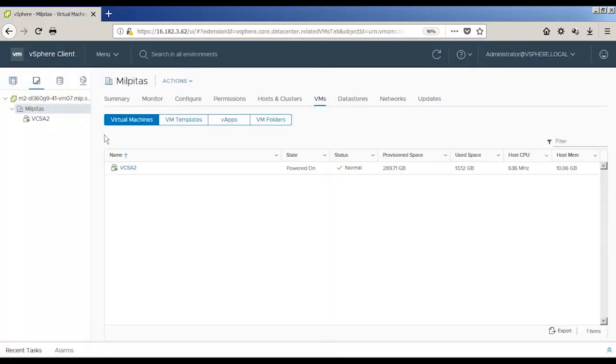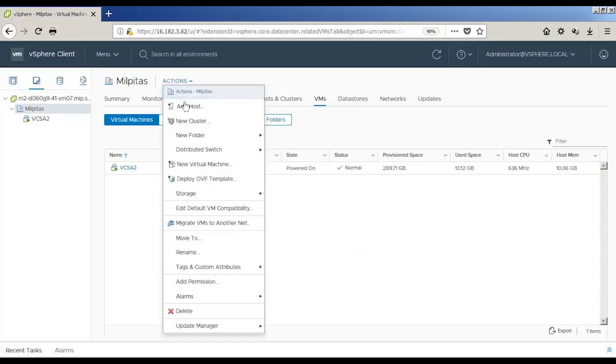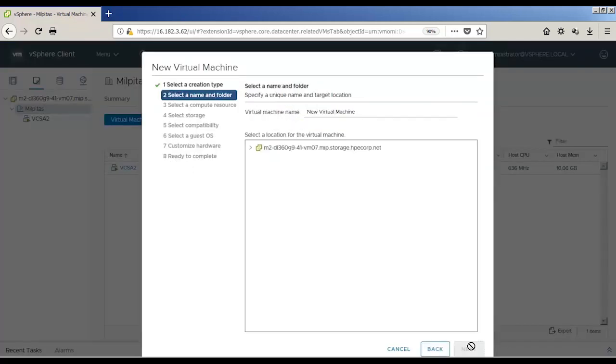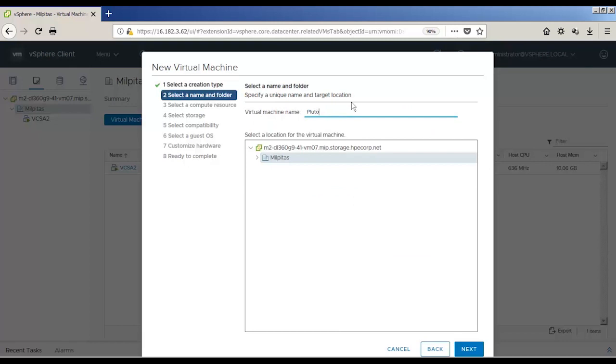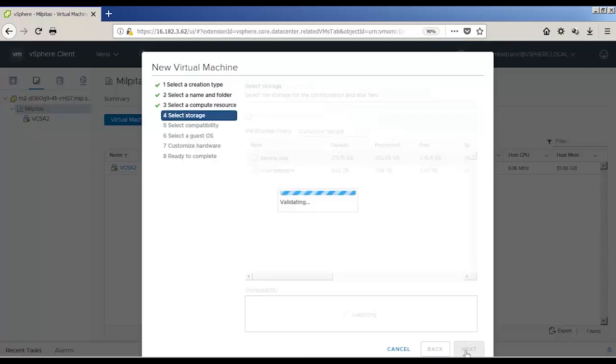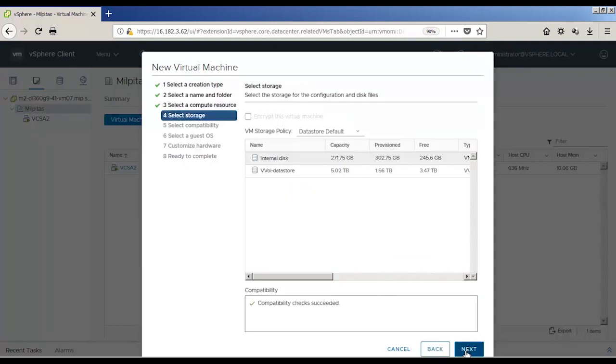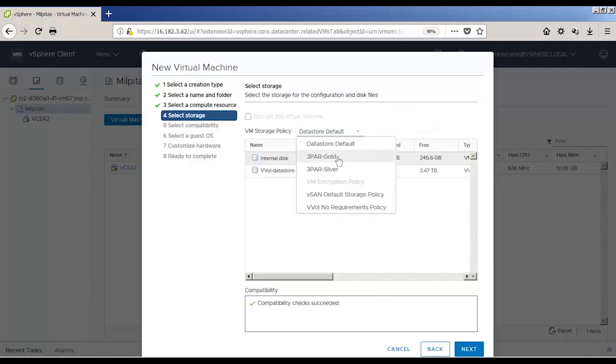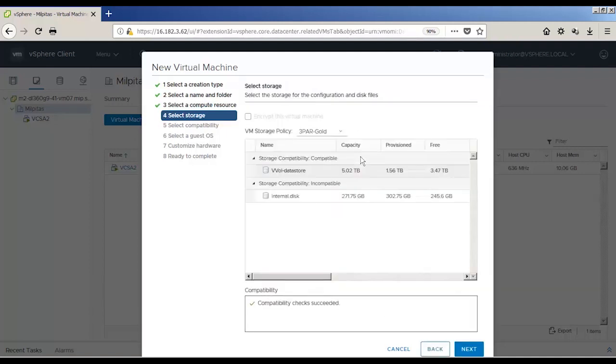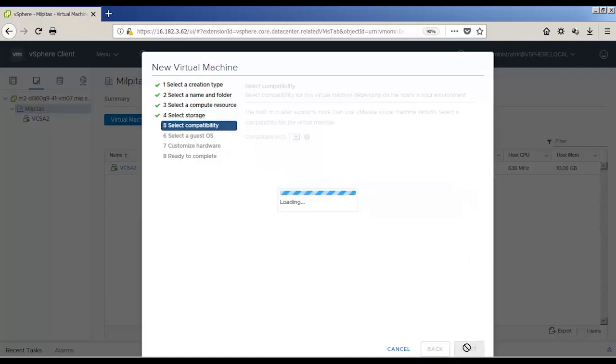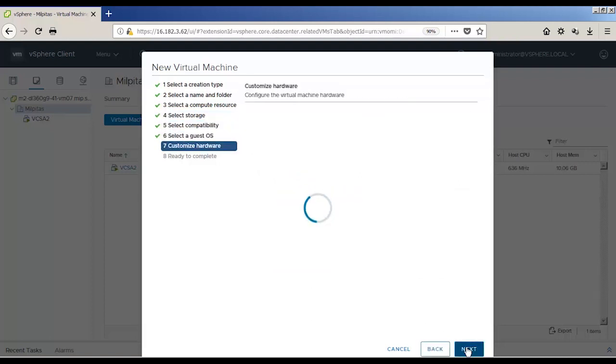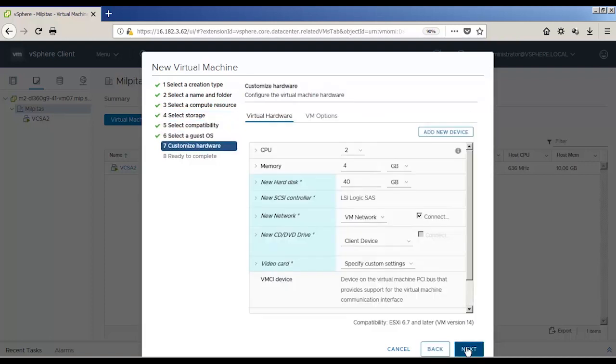So we're going to go ahead and create a new VM. We'll run through all these steps to create a VM. I assume most everybody is going to be familiar with doing this, so we'll just watch as these steps complete and give the VM a name. We're going to pick for this VM our 3PAR Gold storage policy that we just created, which we know is a vVol datastore.